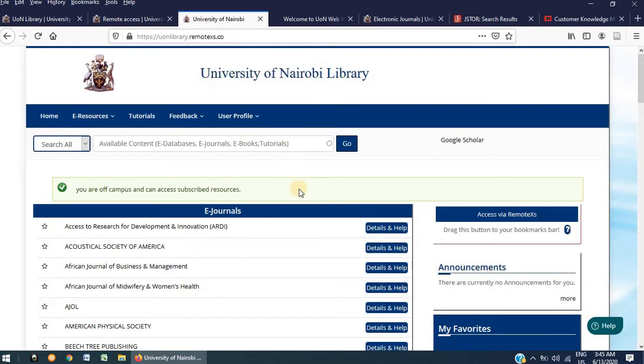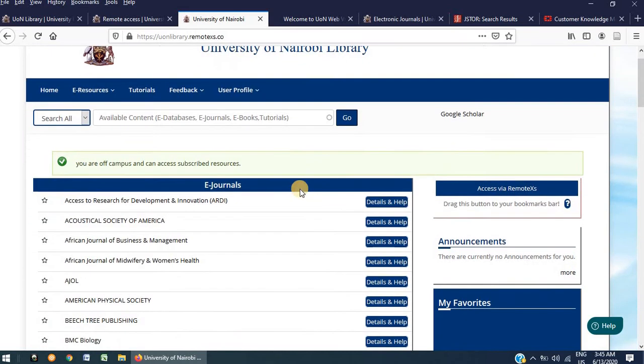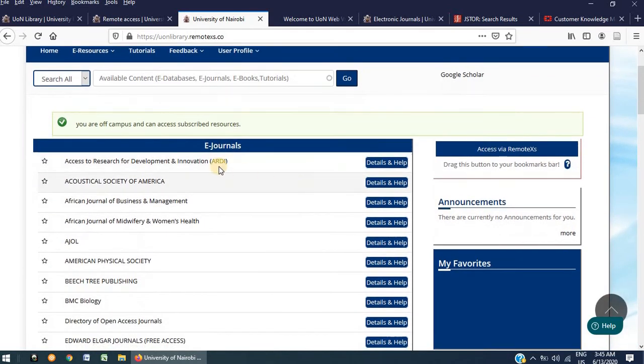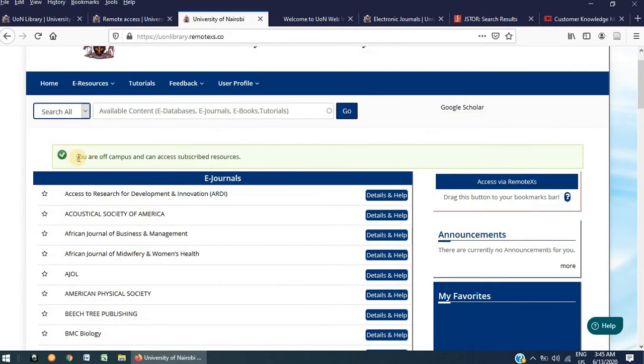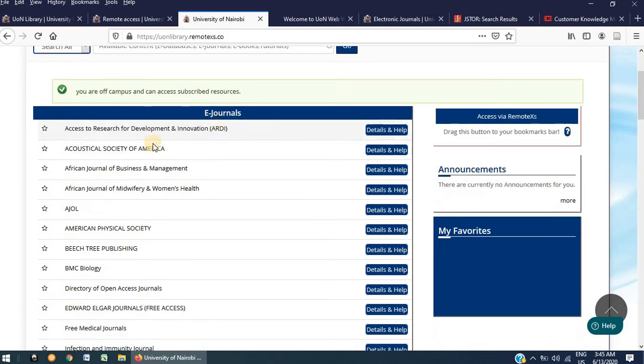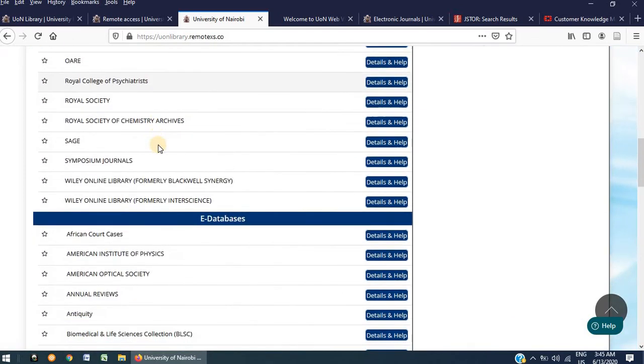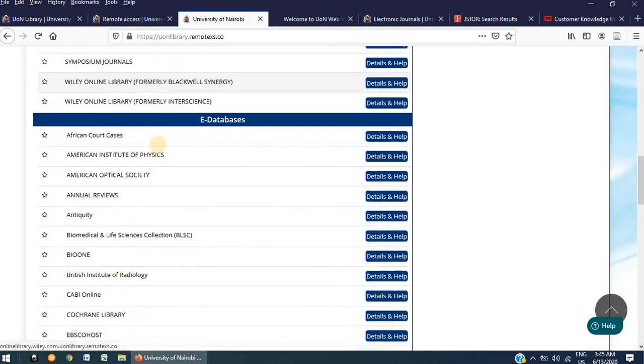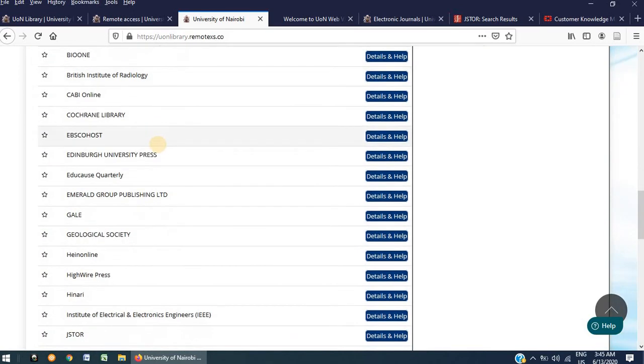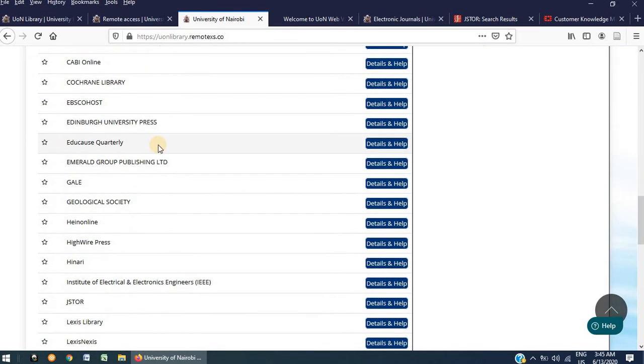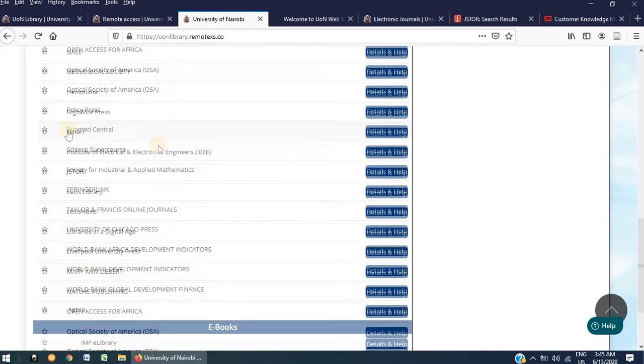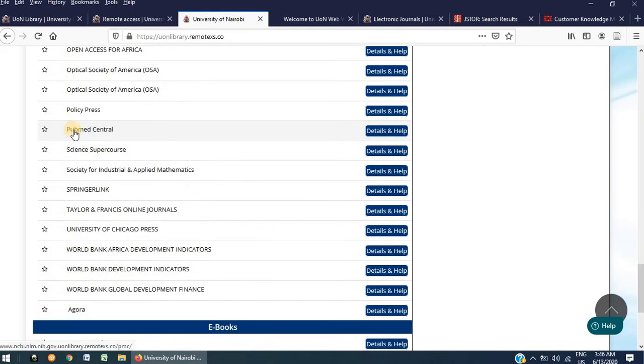Upon logging in to RemoteX, you are presented with this page. At the top, you can see a notification that says you are off-campus and can access subscribed resources. The resources are listed beginning with e-journals and as you scroll down, you get to see other databases that you can access via this platform. I will pick PubMed Central for the purpose of this demonstration.